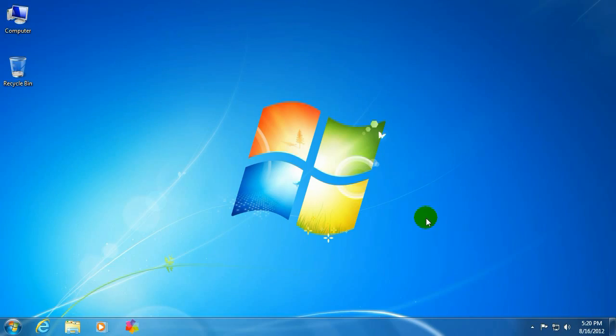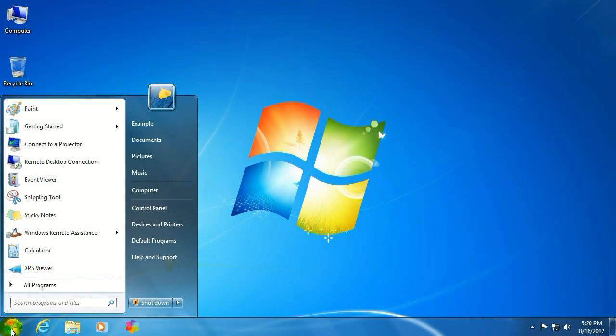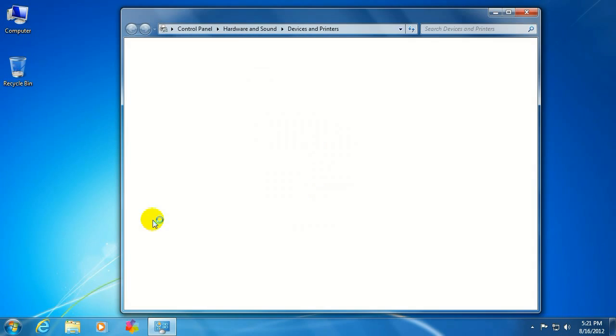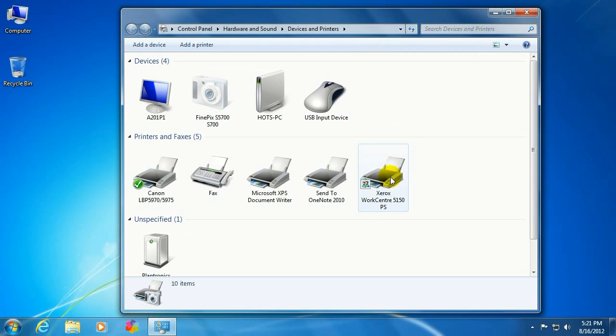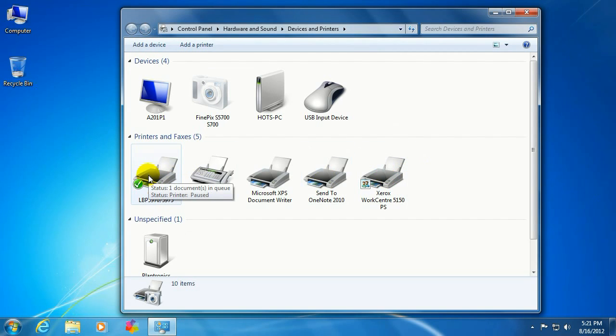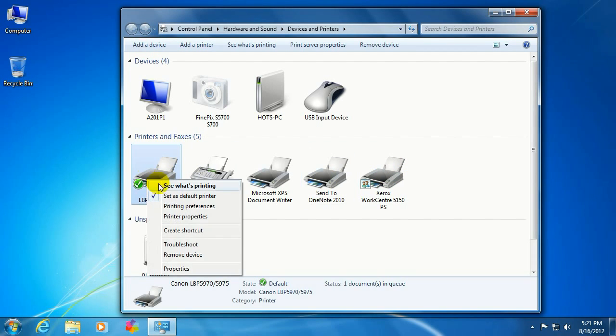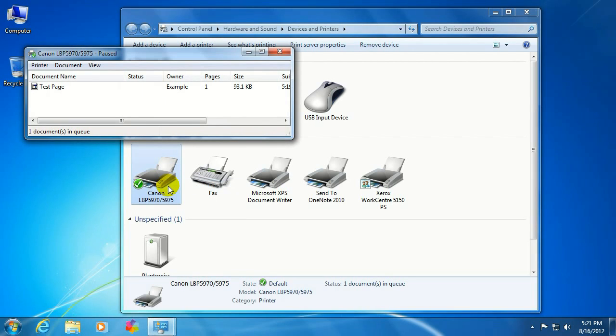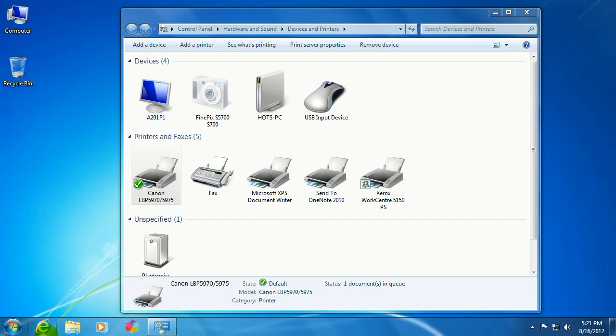To get started, first make sure it is in fact stuck in the print queue. Click on the start button, go to devices and printers, go to your default printer or whatever printer you printed to, right-click, select see what's printing. You'll see that there is in fact a job not printing.